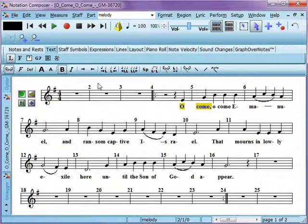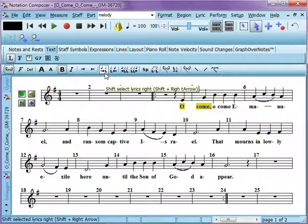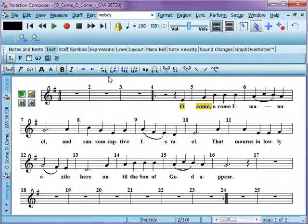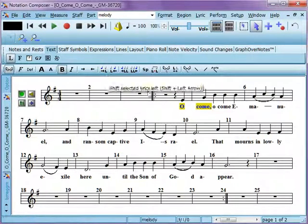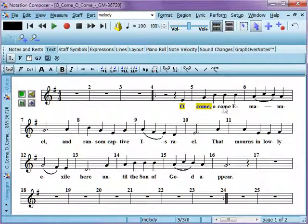As we mentioned before in our other lyric tutorials, you can shift them left or right. We're not going to do that here because it'll overwrite what we've got listed here. If you'd like to see how to shift those around, please see the other lyric tutorials.